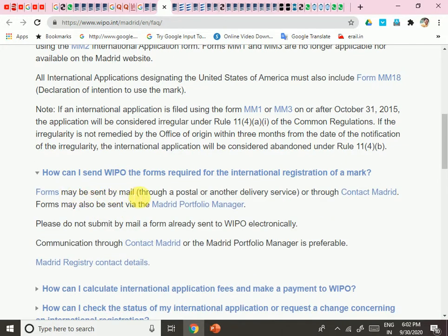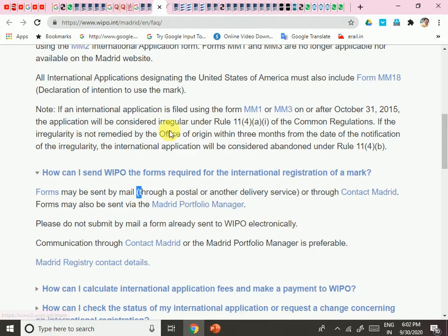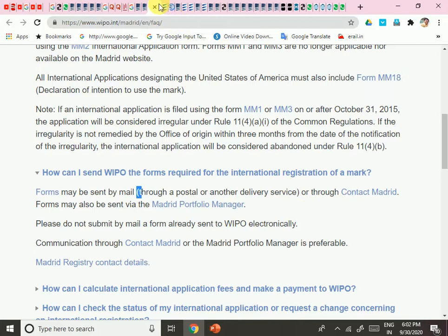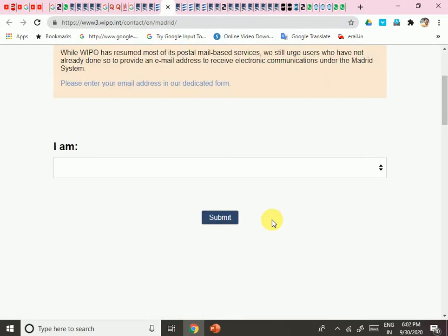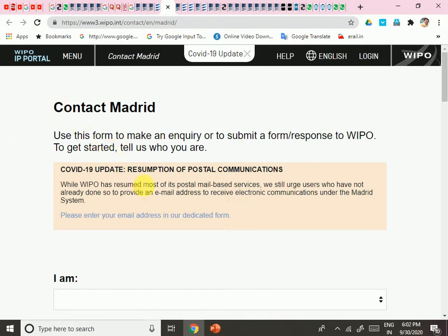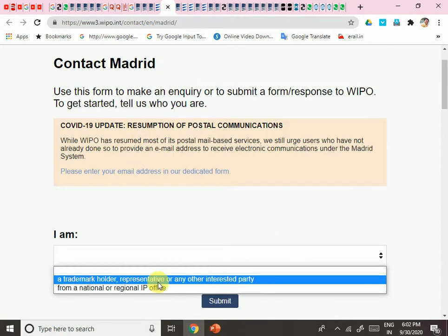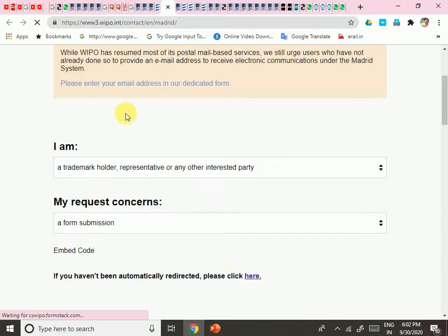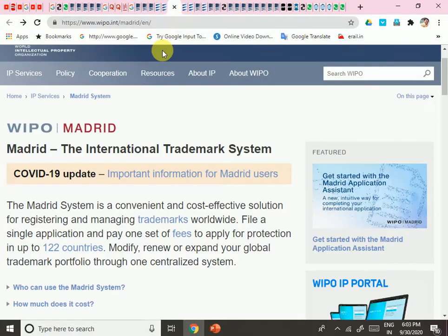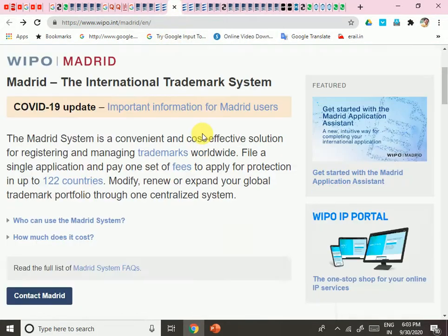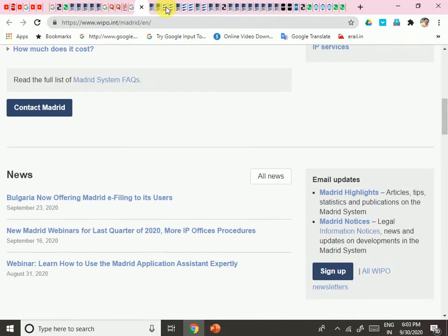Forms can be sent by mail through a postal or other delivery service, or through Contact Madrid. Forms may also be sent to a Madrid Portfolio Manager. You can find the Madrid Portfolio Manager online. You can also create a user ID and password — we will see how to do that shortly. There you can upload and submit your form directly.